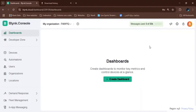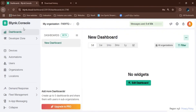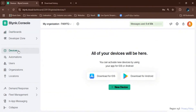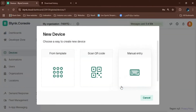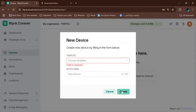Now we go to the Blynk dashboard and create a new dashboard. We add a new device from the template, accept whatever pops up, and then click Create.